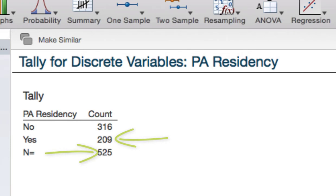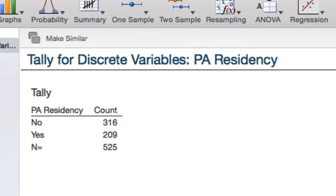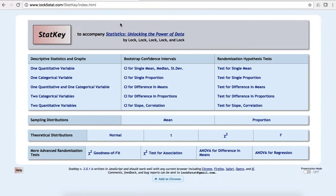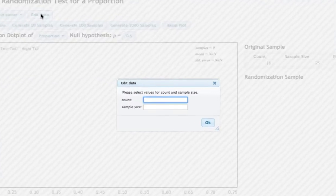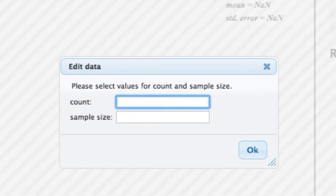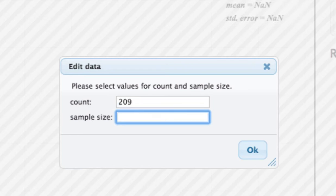Let's go to StatKey to conduct a randomization test for a single proportion. We will edit data. In our sample, there were 209 Pennsylvania residents out of a total sample size of 525.